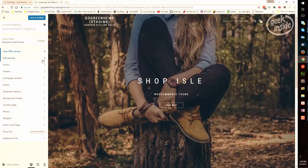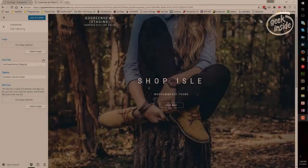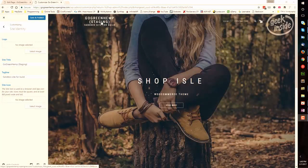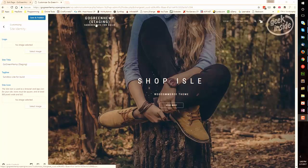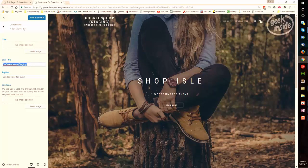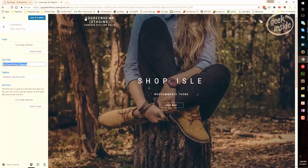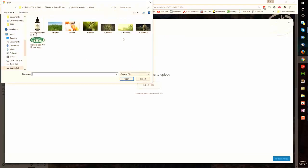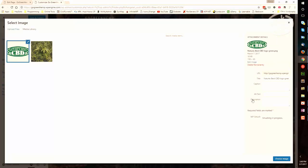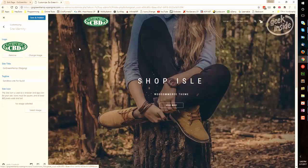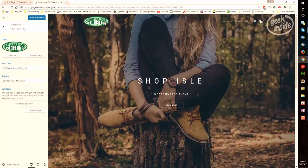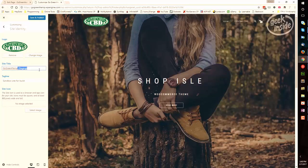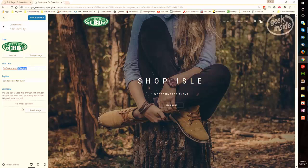I'll start with Site Identity. Site Identity covers things like your logo, which will appear here, or your site title and tagline, which will appear here if you don't use a logo. Go Green Hemp Staging, this is the site title that will appear right here. If you want to use an image, I do recommend a PNG or transparent background image.